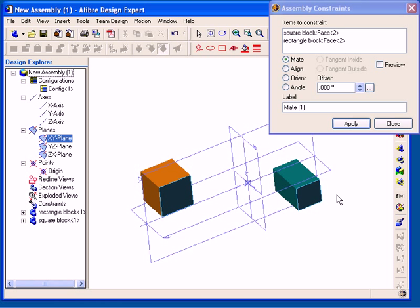In this case, I am going to use the Align constraint. Each constraint type and what they do will be discussed in detail in the following segments.